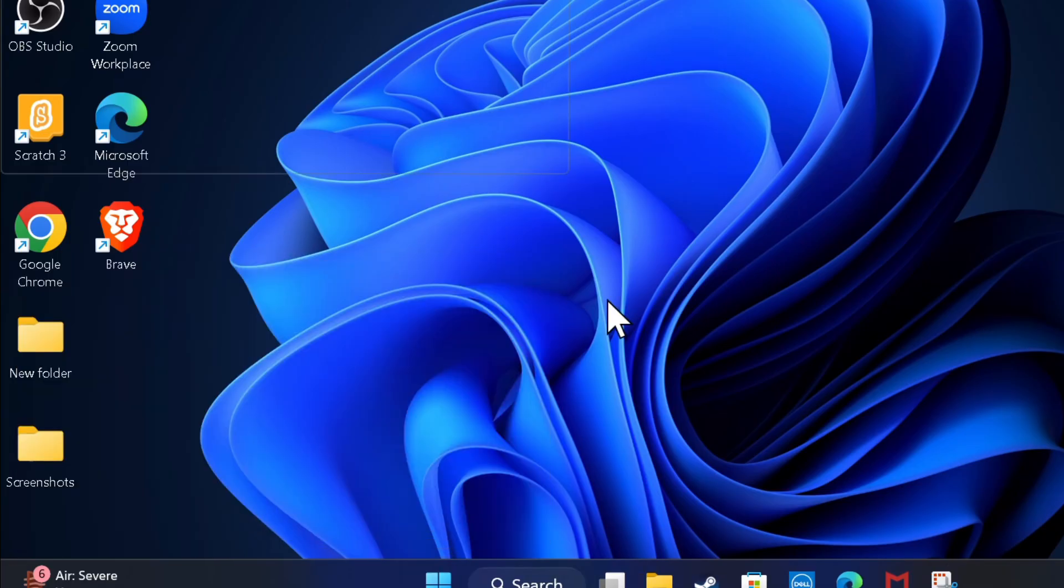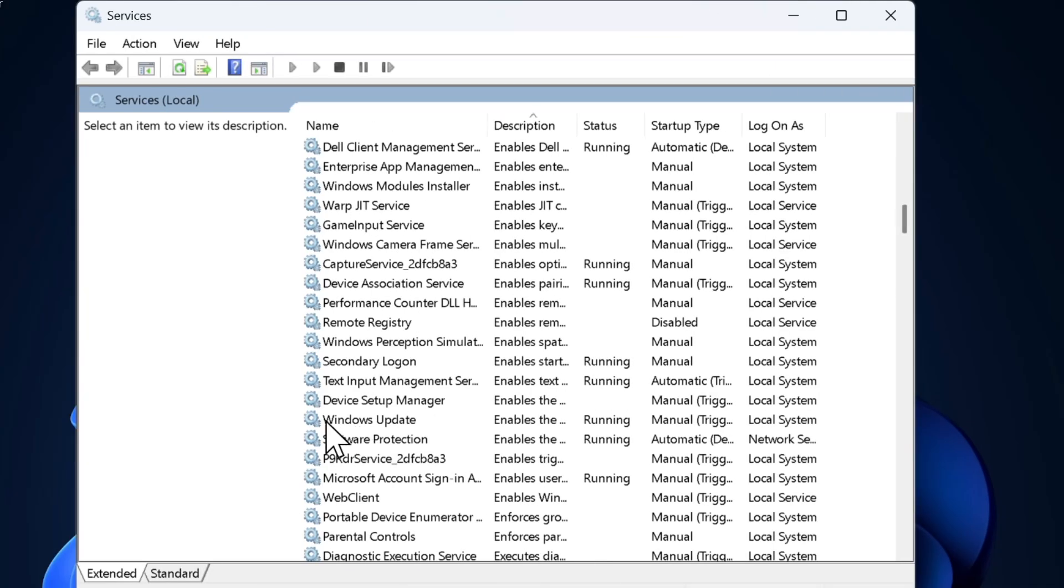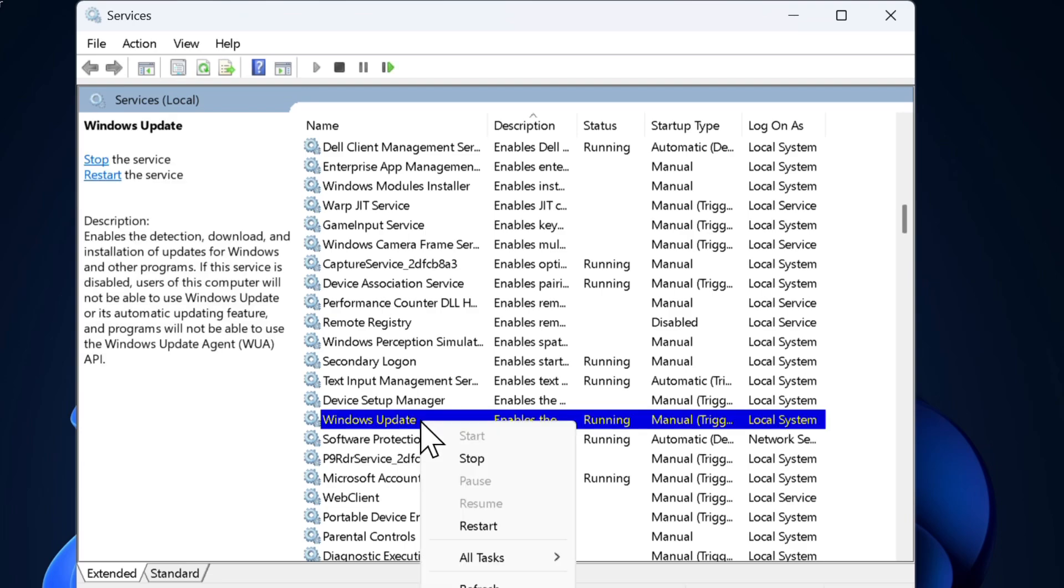Then locate Windows Update, Background Intelligent Transfer Service (aka BITS), and Cryptographic Services. Now right click on each of these services and select the restart option.